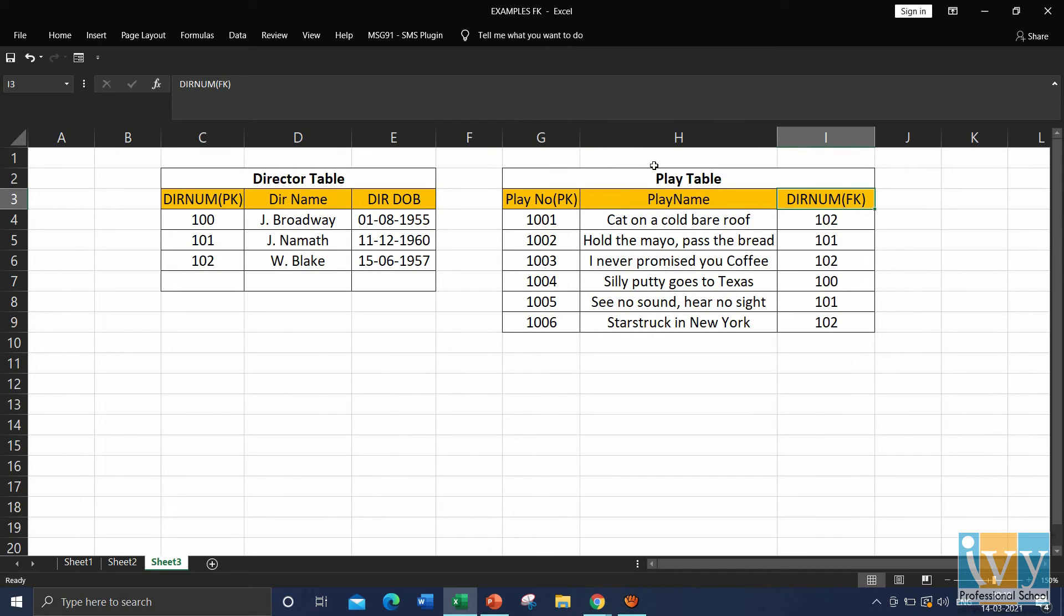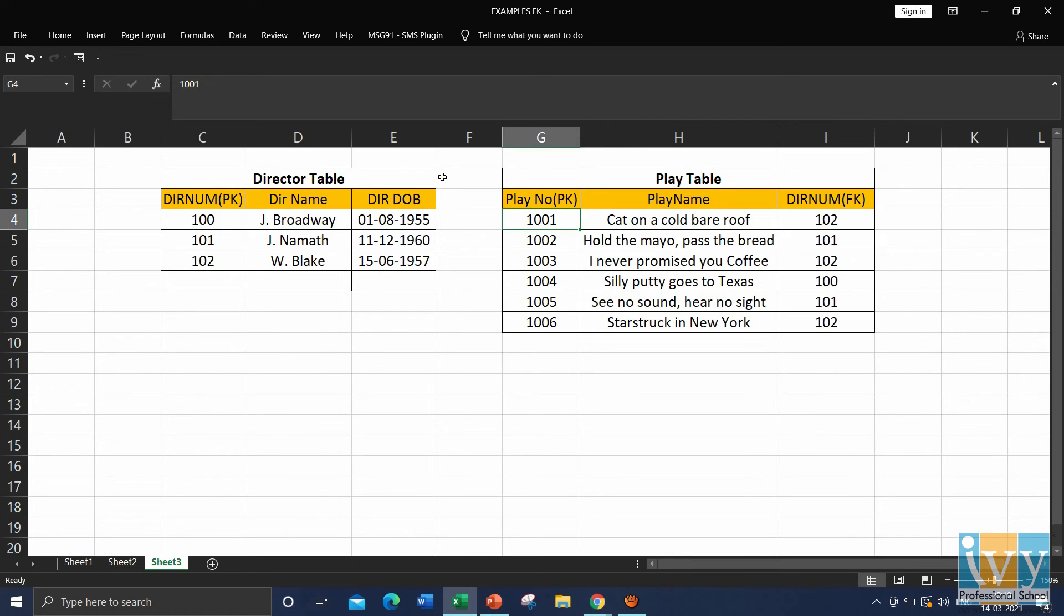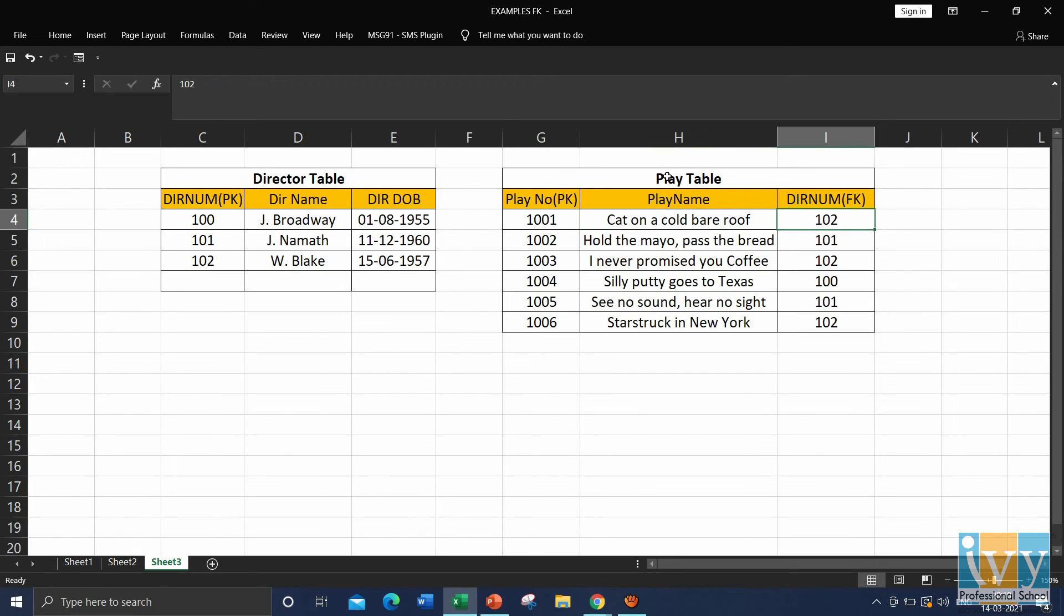Here also, we have created a common column that is director number to know the director of each play. Say, for example, play number 1001, cat on a cold bare roof is directed by a director number 102.